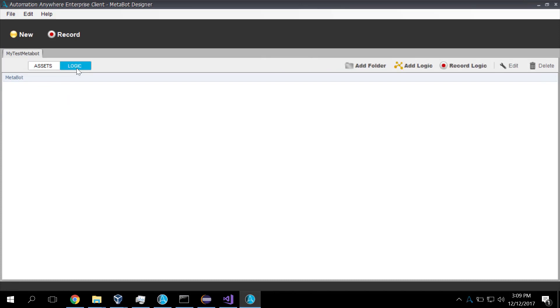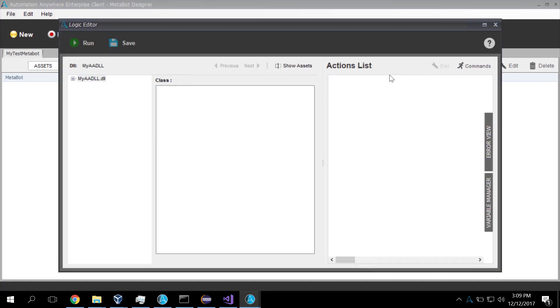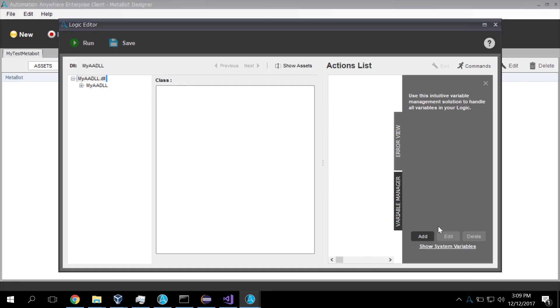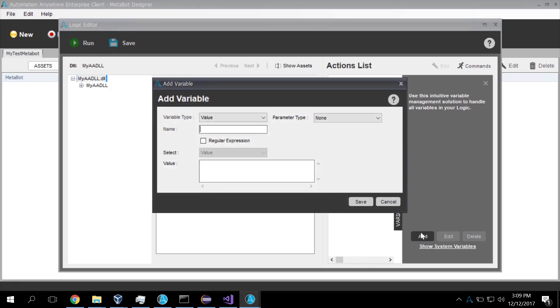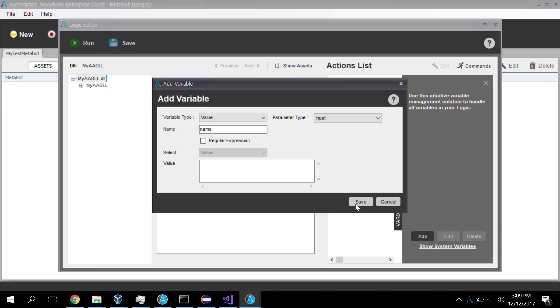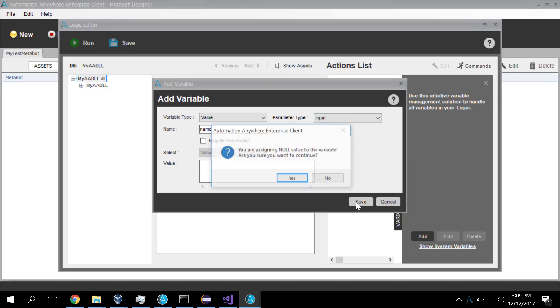Go to the logic tab. Click the add logic button. And there's the list of DLLs. Now we drill into this. Now first of all, I'm going to create some variables. So we're going to create a variable called name, which is going to be somebody's name. And that's going to be an input variable.